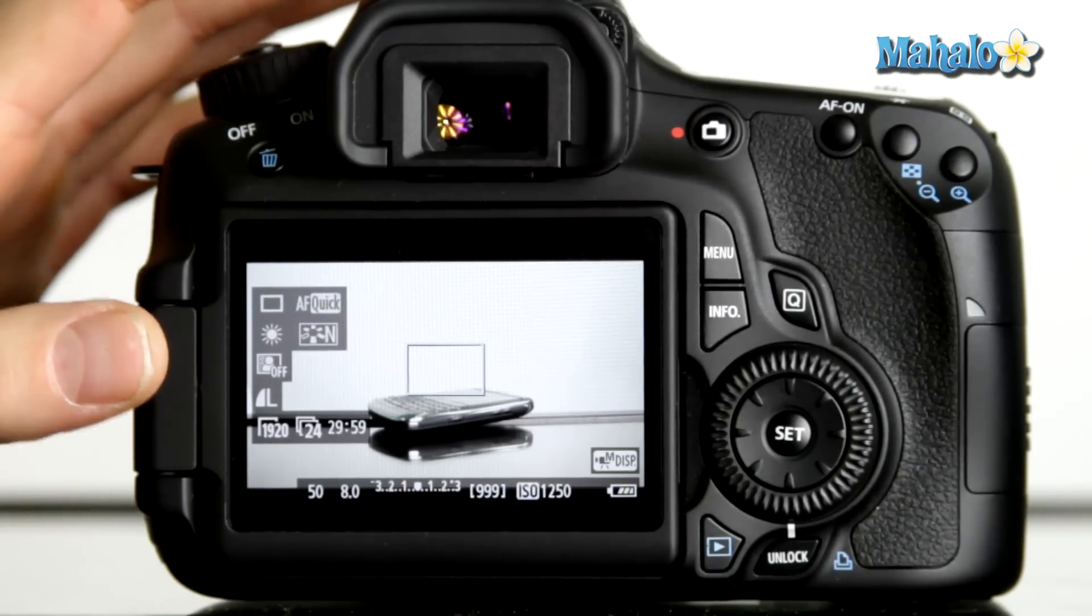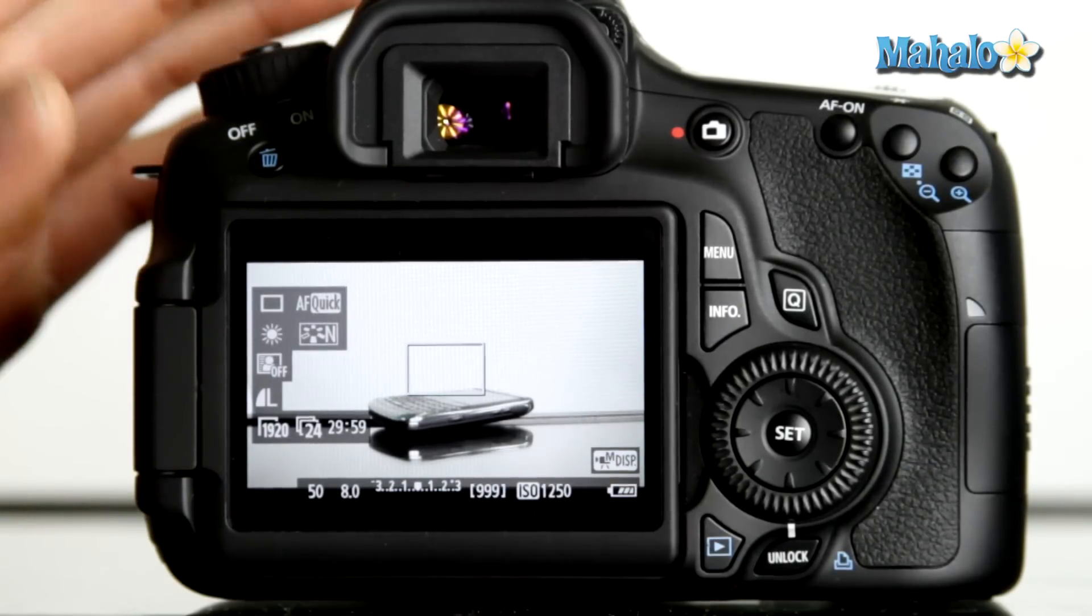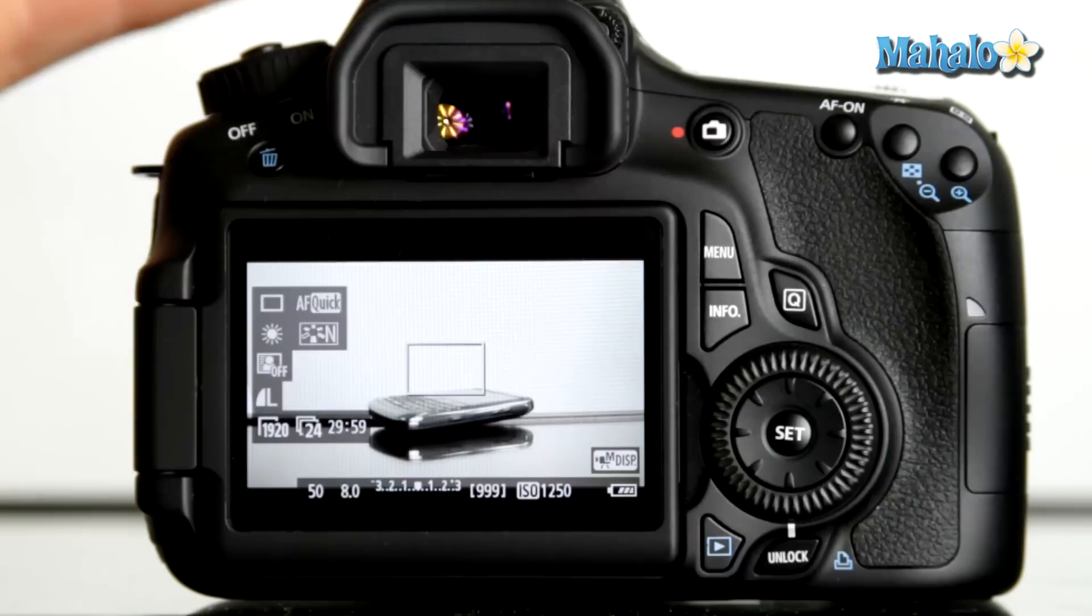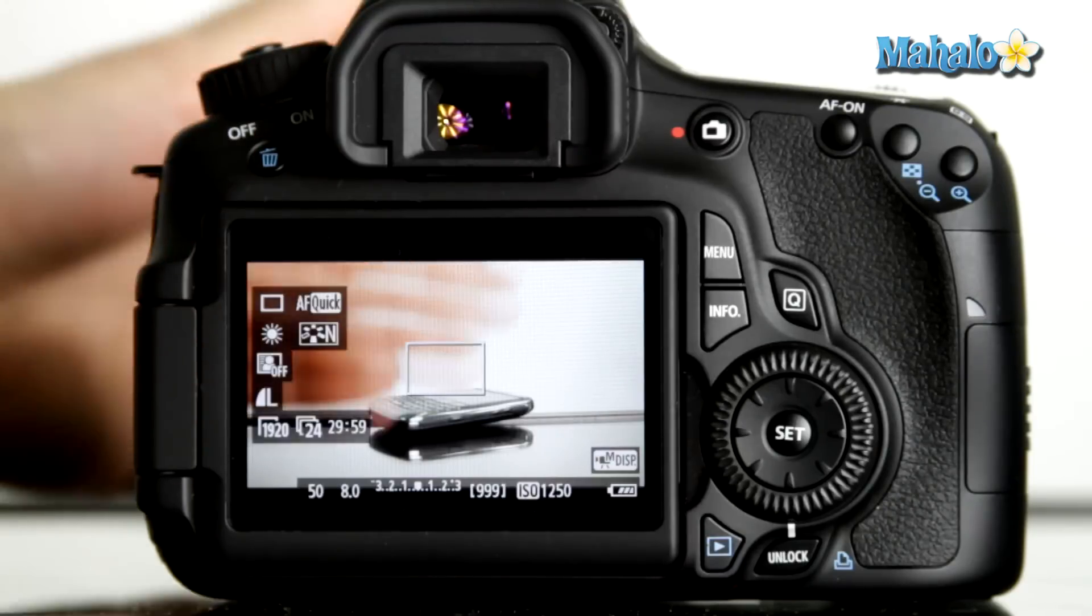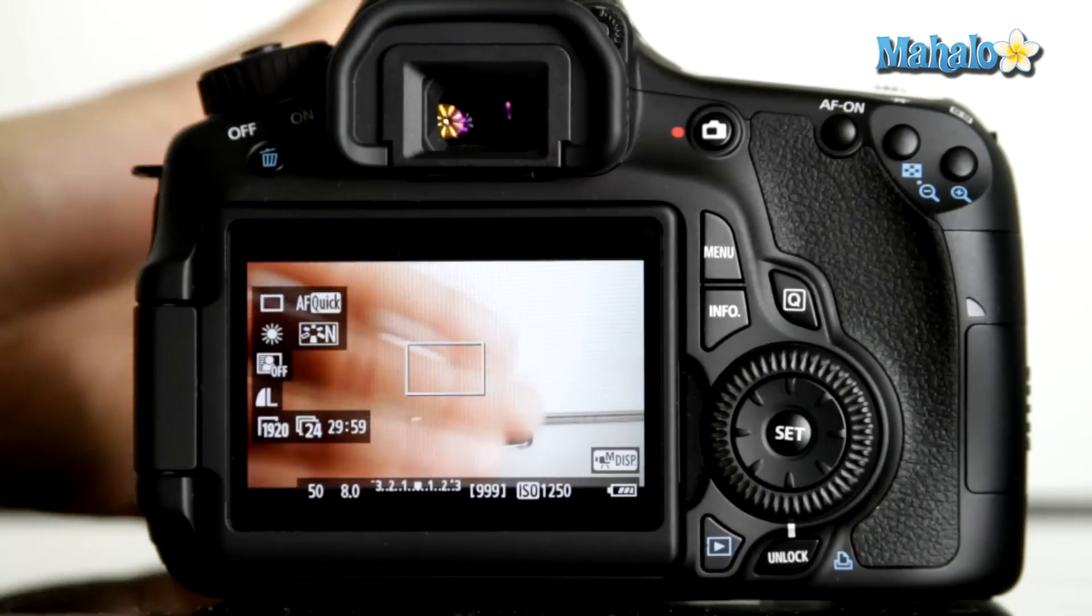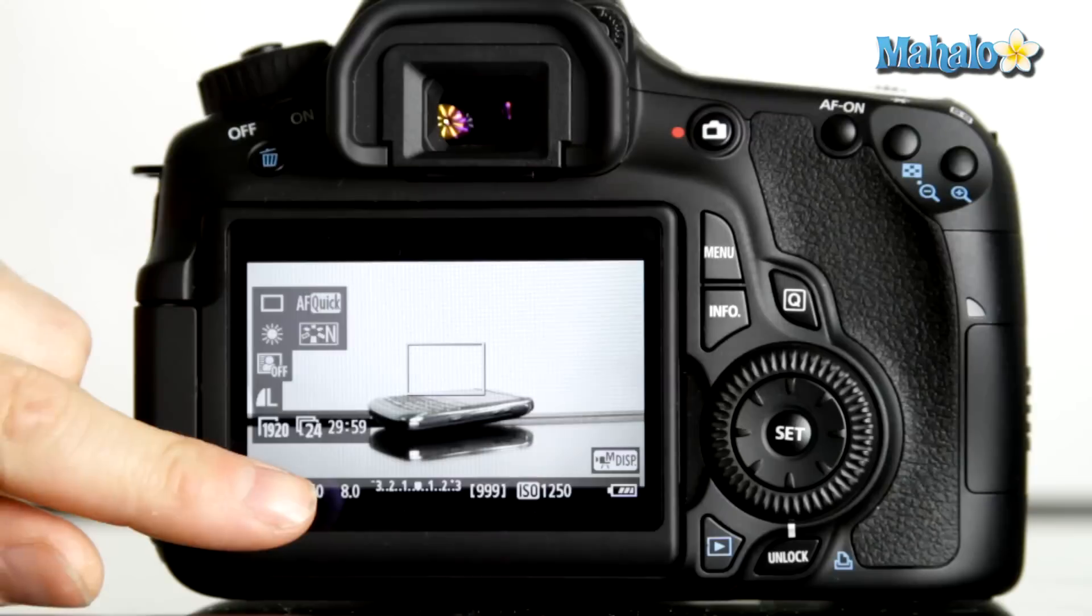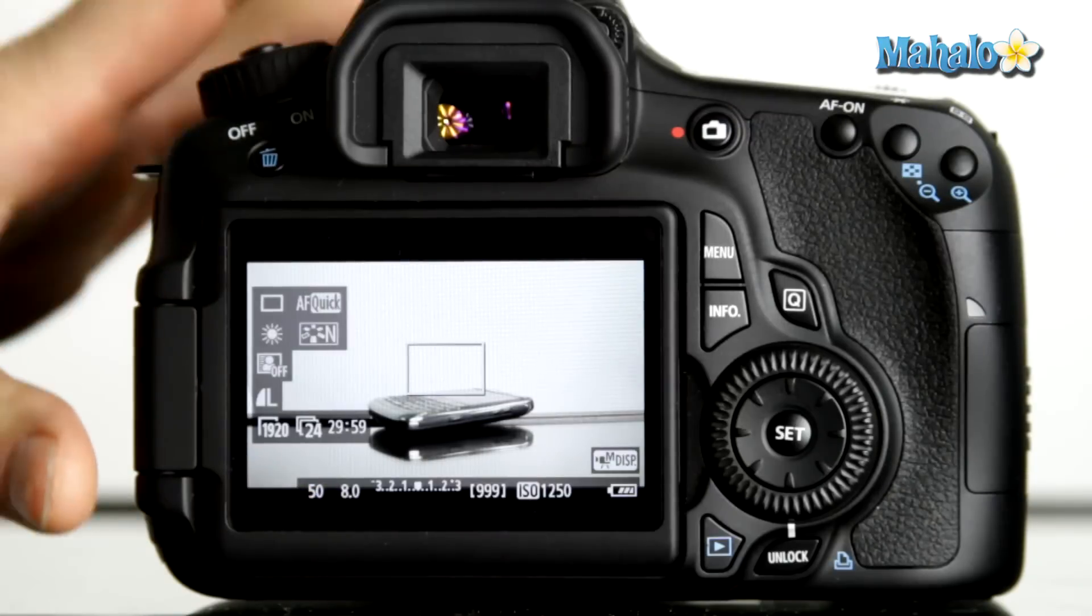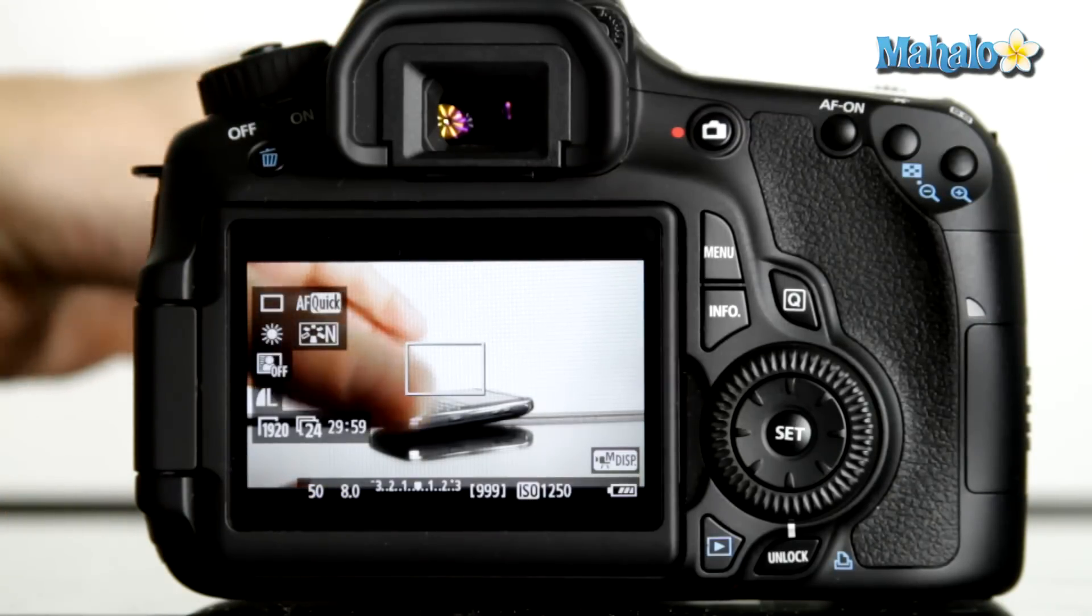To compensate for this, we could place neutral density filters in front of the lens to cut some light, so that we could maintain a lower aperture and retain that shallow depth of field.